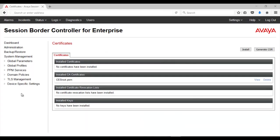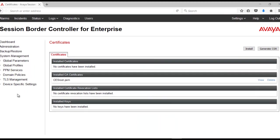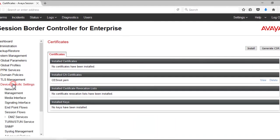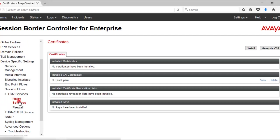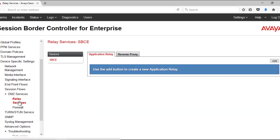To configure the application relay, come to Device Specific Settings. Navigate through the menu and click Add to create a new application relay entry.